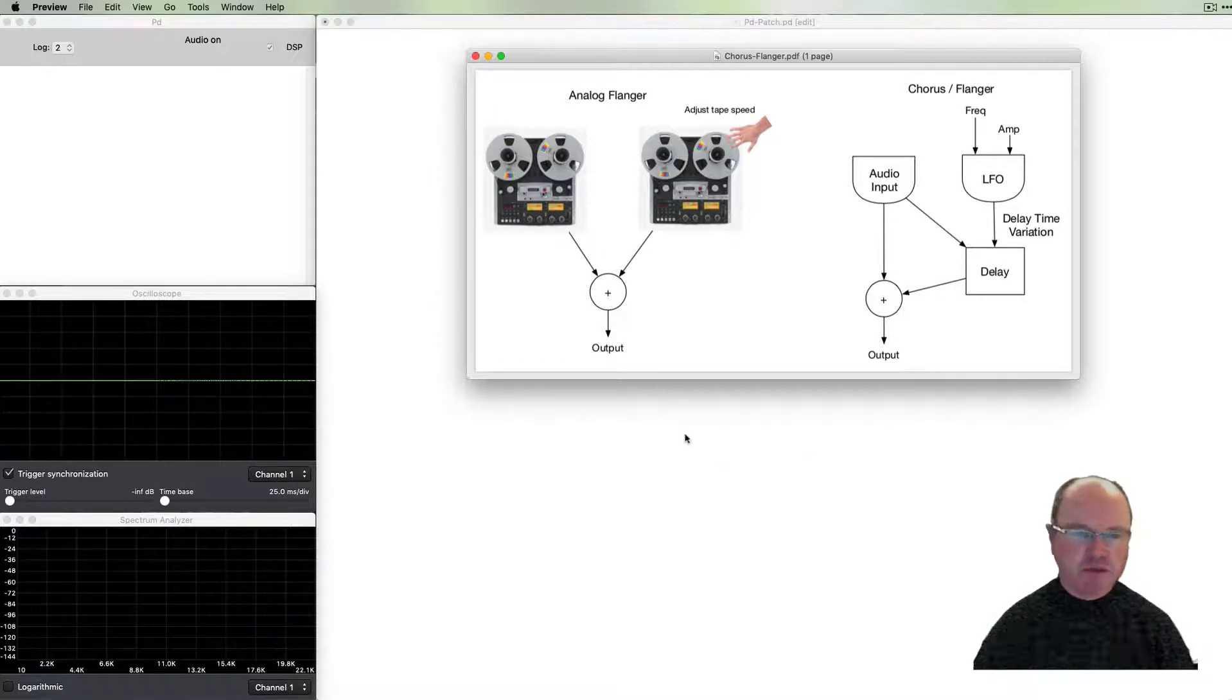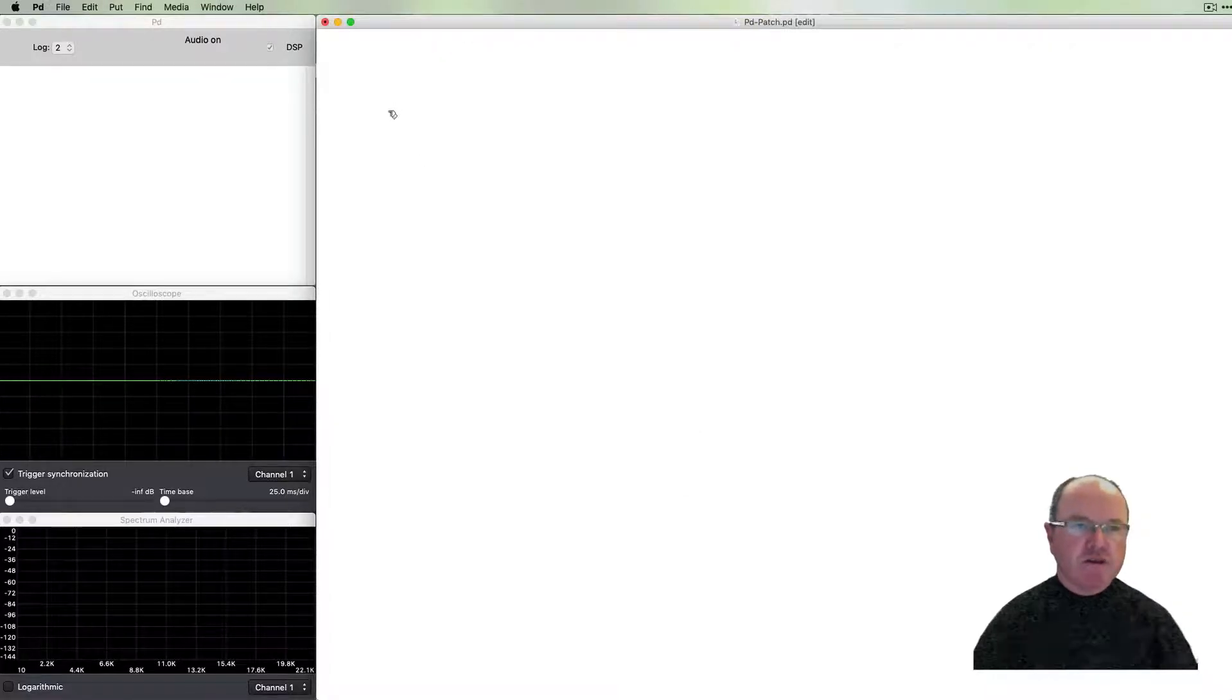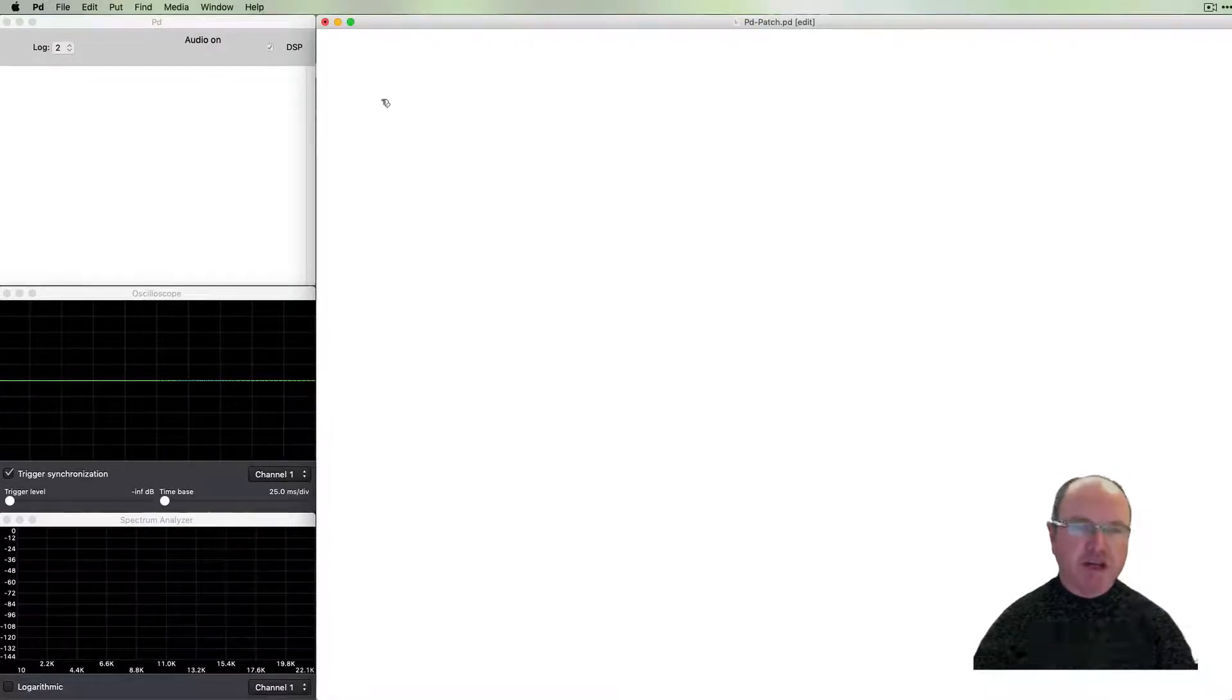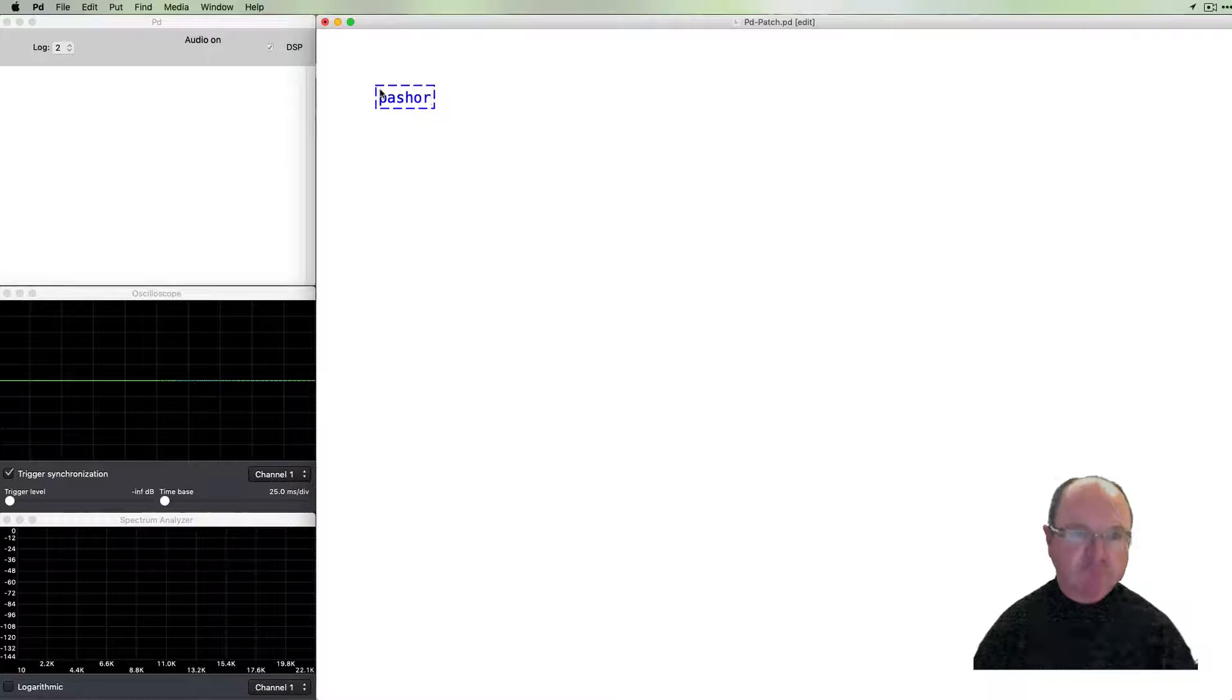So let's have a go at building that. We need a signal of some sort to play, so we'll start by creating a phasor.